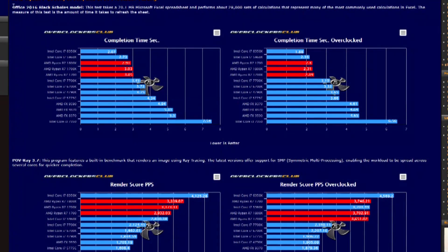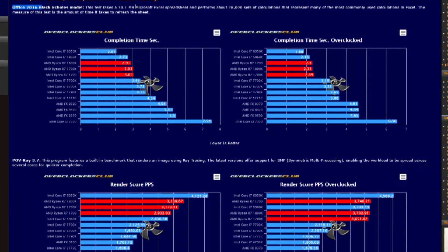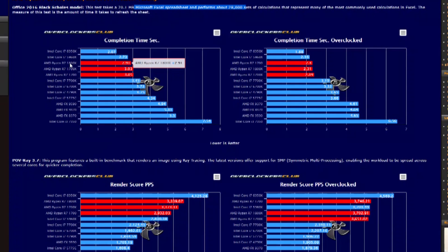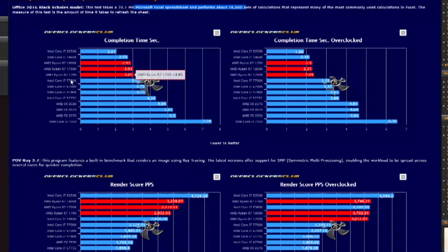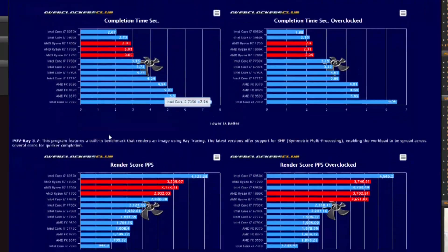We go over to Overclockers Club to look at some additional Office and productivity apps. We have Office 2016 Excel spreadsheet test, where the Ryzen CPUs come out pretty well, just ahead of the 7700K.